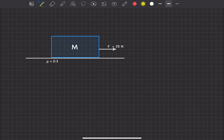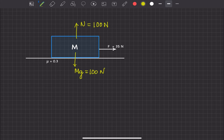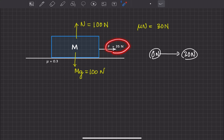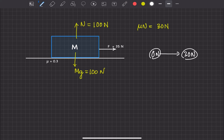For the second case, F = 35 newton. Again, mg = 100 newton and normal reaction = 100 newton, so μ × N = 30 newton, which is the limiting friction. The actual possible friction lies between 0 to 30 newton. But our applied force is 35 newton, which does not lie within this range. In this case, friction will be kinetic in nature and will oppose the relative motion.